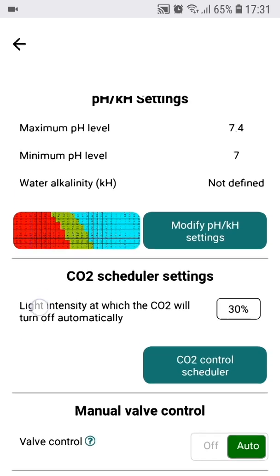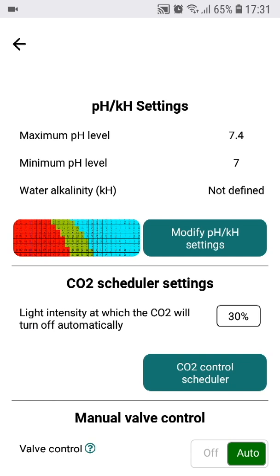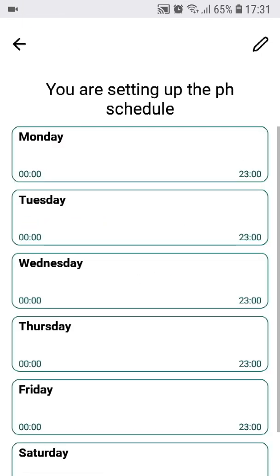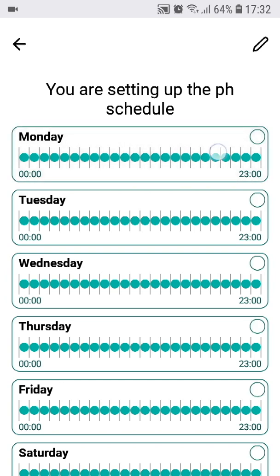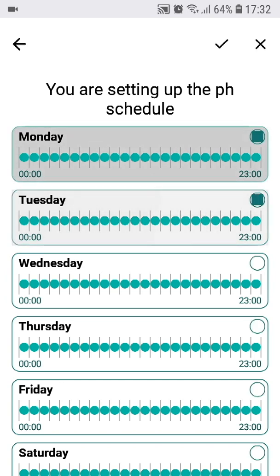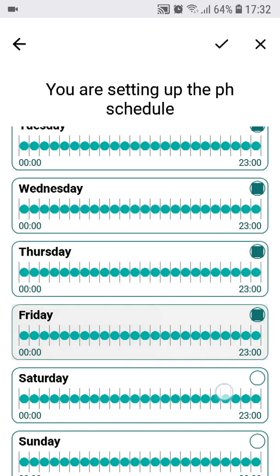Let's first look at the CO2 control scheduler. You can access it by clicking on this button on the CO2 control screen. The CO2 control scheduler follows the same logic for the days of the week and allows you to define individual schedules for each day. What is different are the options for each hour of the day.